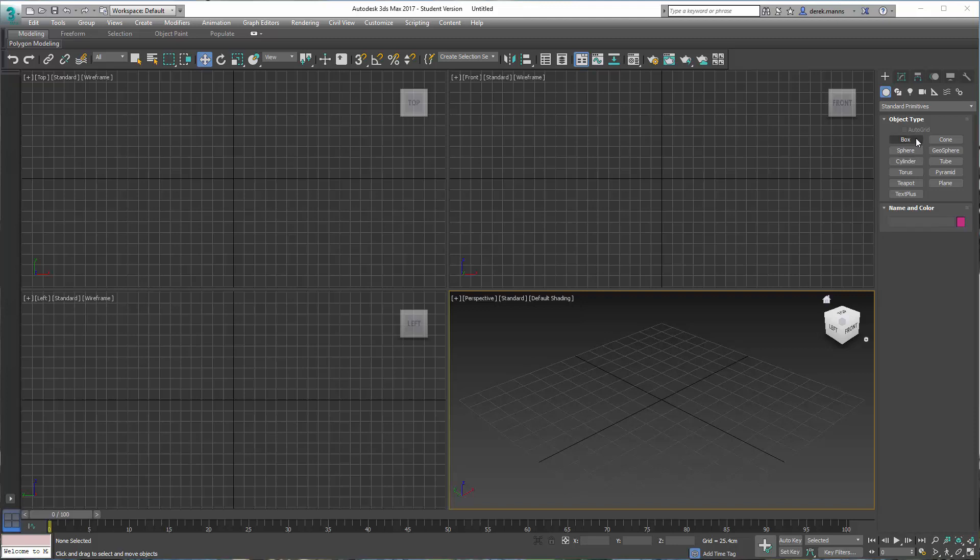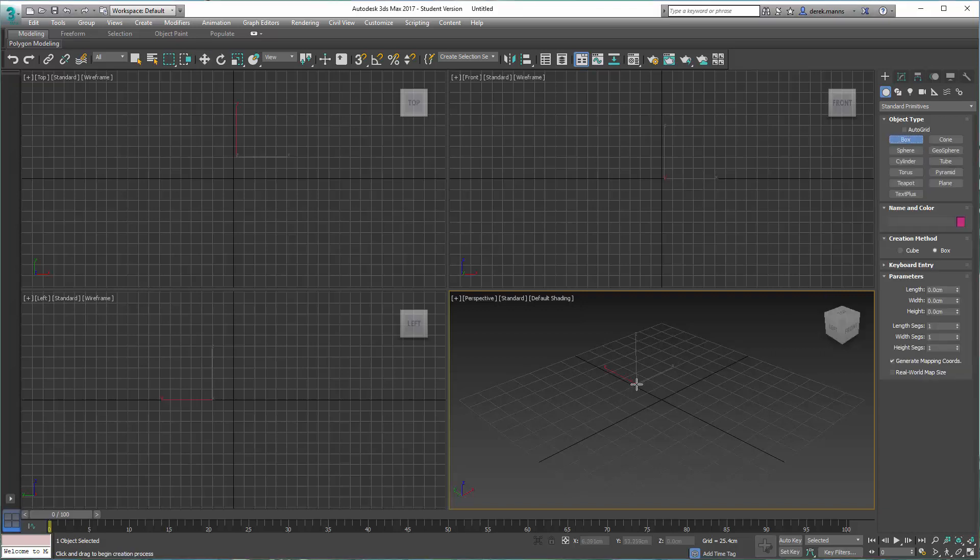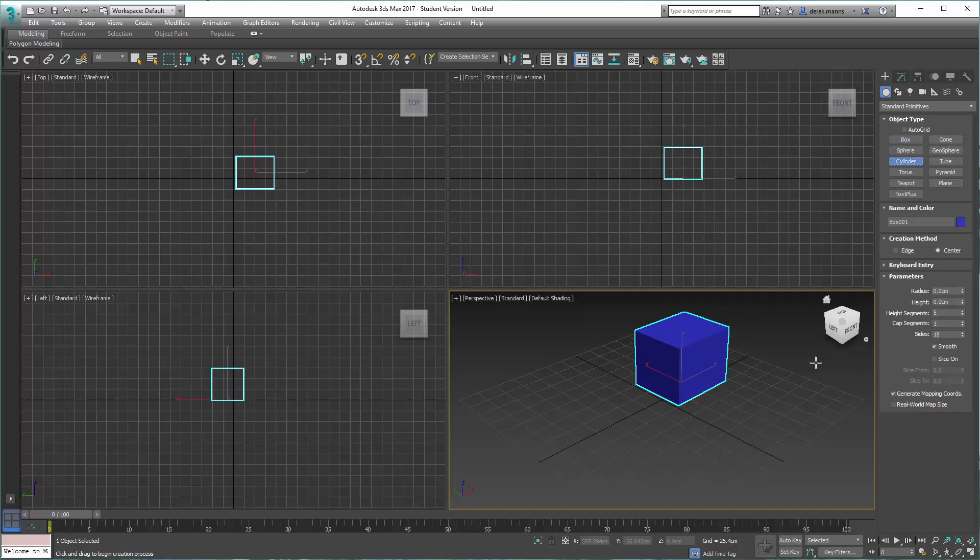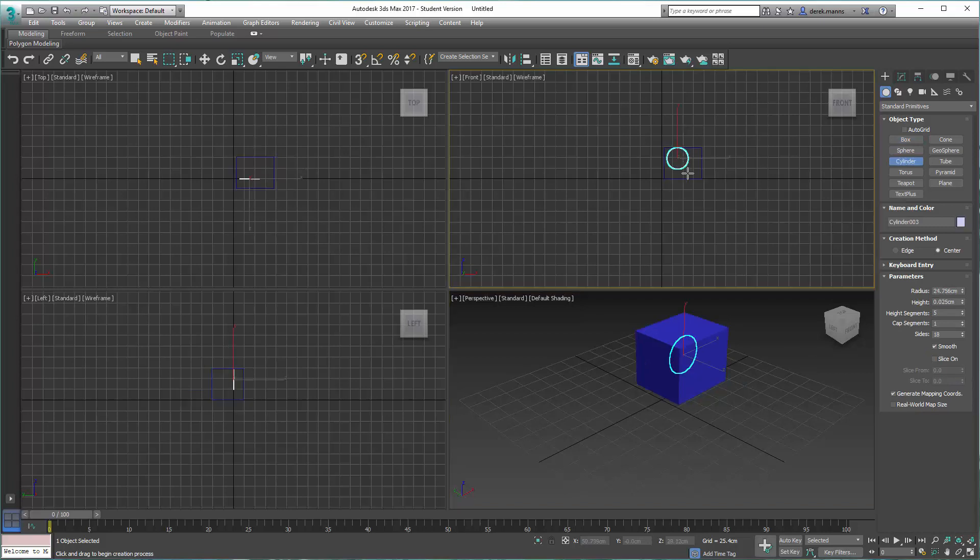We'll go to box, create a simple box, and then I'll create another cylinder that we will subtract from this box.